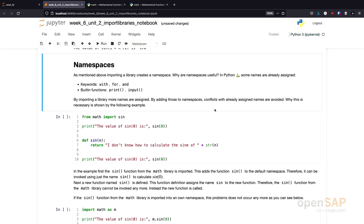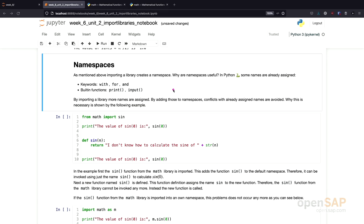I mentioned the term namespace before. Why are namespaces useful? If we look at Python, we have different elements in the language. We have some keywords, something like with, for, and. And we have built-in functions, for example, print and input. These are names that are already taken by the Python language. If we now import a library, even more names get assigned. For example, if we import the sine function from the math library, also the name sine is assigned. And that can lead to conflicts.